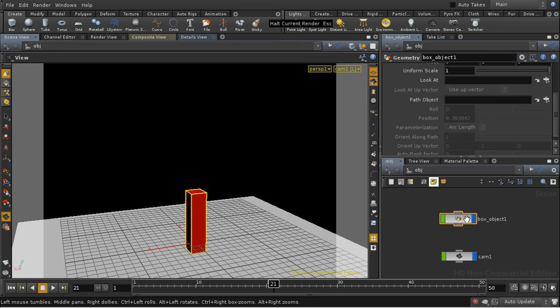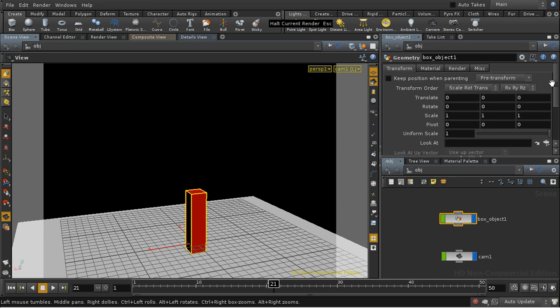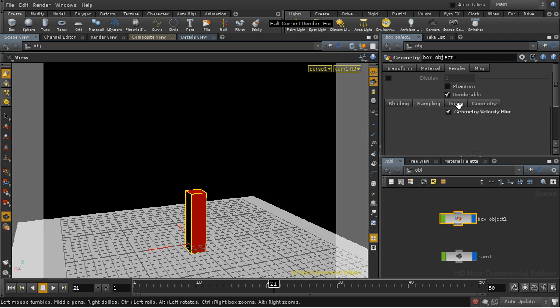And there are two methods to get deformation motion blur in Mantra. The first one is to enable geometry velocity blur. Here it is. It's off by default, and we can turn it on here on the sampling sub-tab.